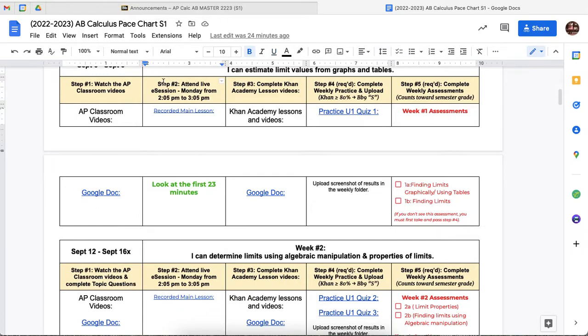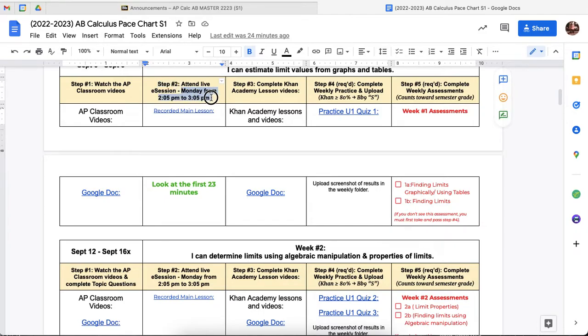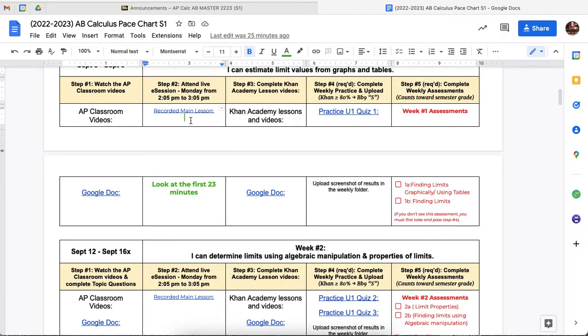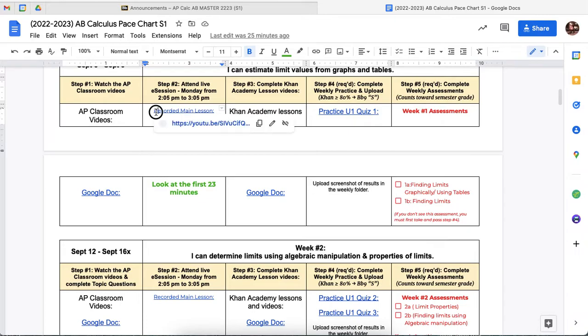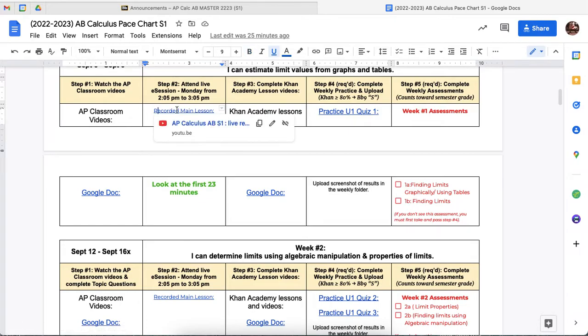So the next thing you do then is you do step two, which is attending the live session. Our live sessions are Monday from two to three. And these live sessions are really an opportunity to dive deeper into the content and give you some tricky scenarios. So that background information of having step one done prior to step two is really important. And so when we have our live sessions, we'll record it. And right now this recorded live session is from last year, but I'll update that with our recorded live session when we have it.